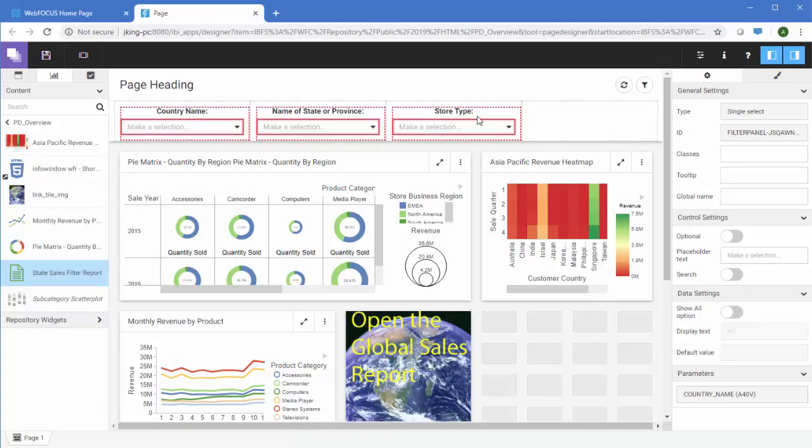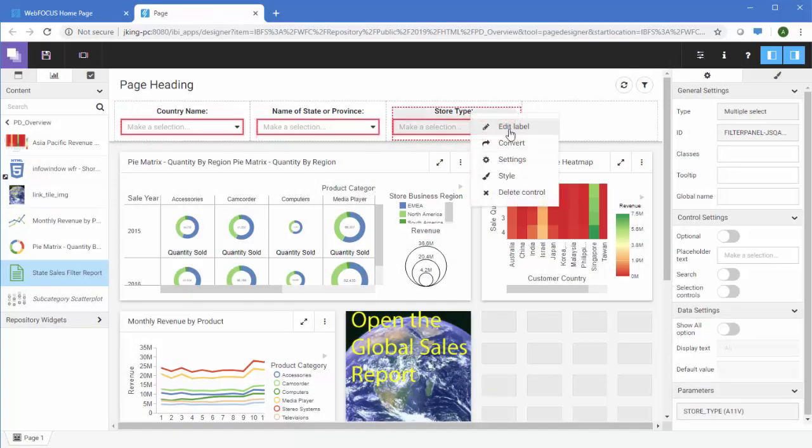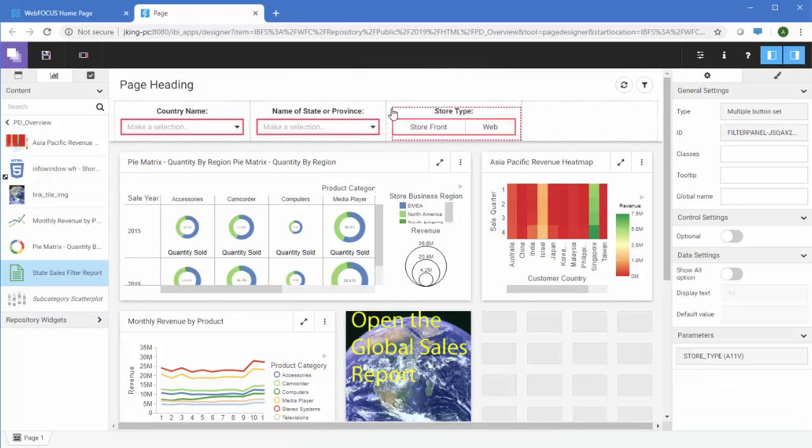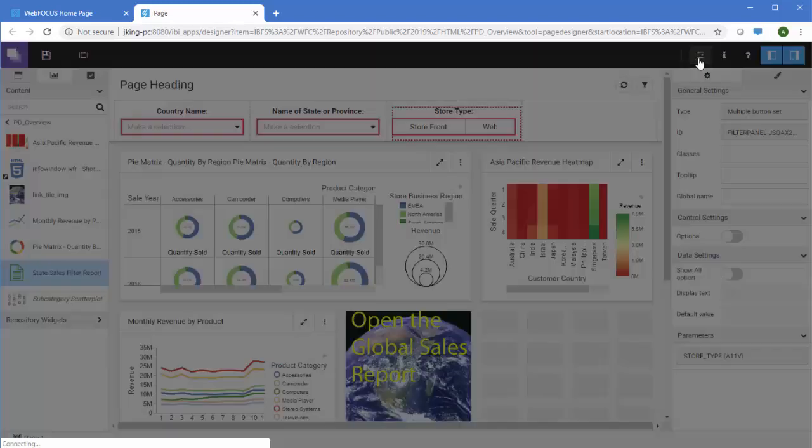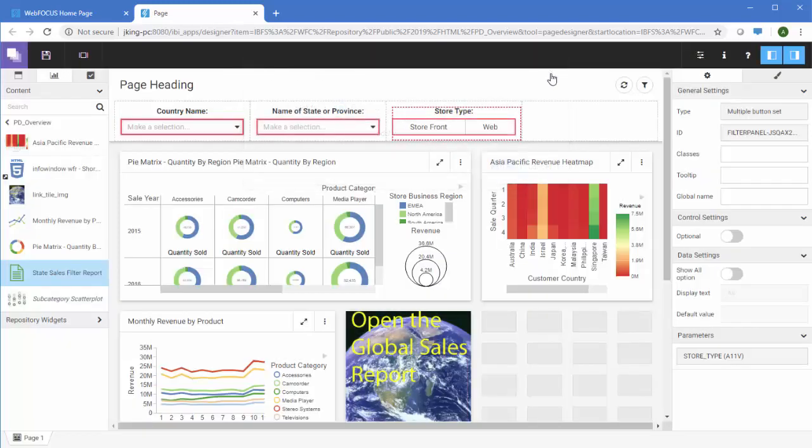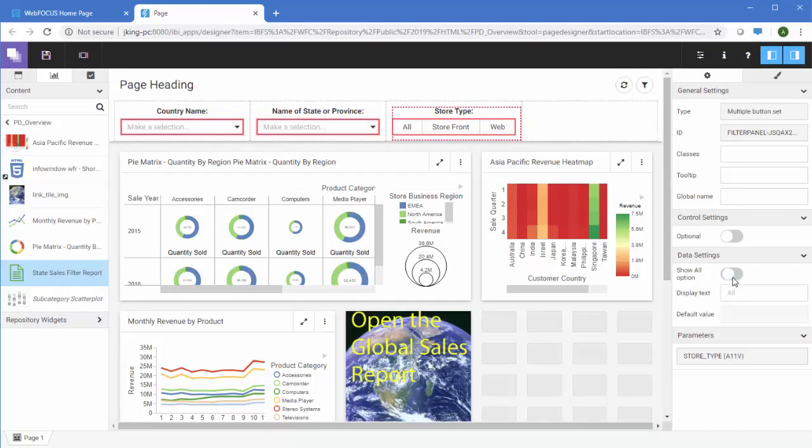You can change the type of control by right-clicking it and clicking Convert. You can change whether to place filter controls in a filter bar or in a pop-up window using the Page Filter Configuration button. And you can customize individual filter controls as well as the layout of the filter panel in the Properties panel.